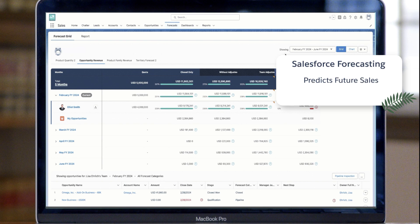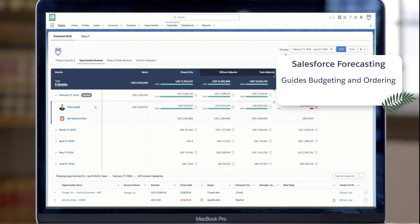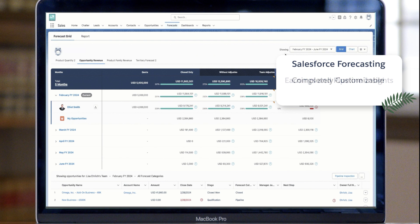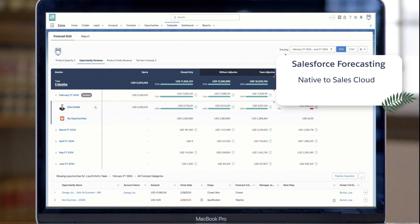Salesforce forecasting helps businesses predict future sales, guiding key decisions like budgeting and stock ordering. With integrated insights and analytics, you'll get a clear view of your sales pipeline and potential earnings. Best of all, it's customizable and included with Sales Cloud at no extra cost, so it's an efficient and scalable alternative to spreadsheet forecasting or third-party tools.